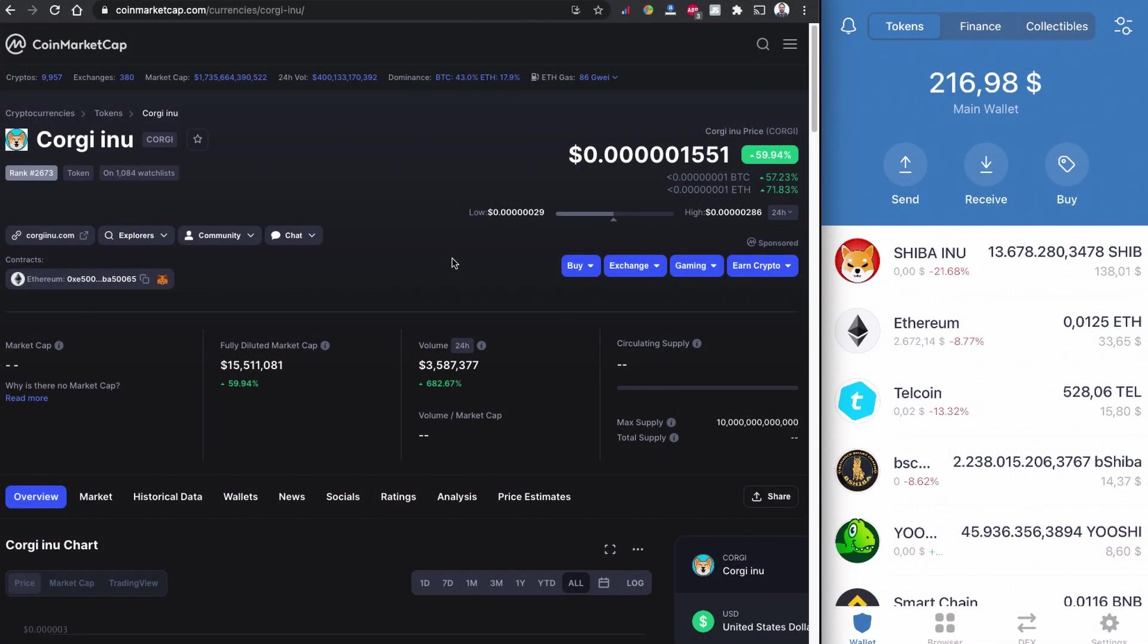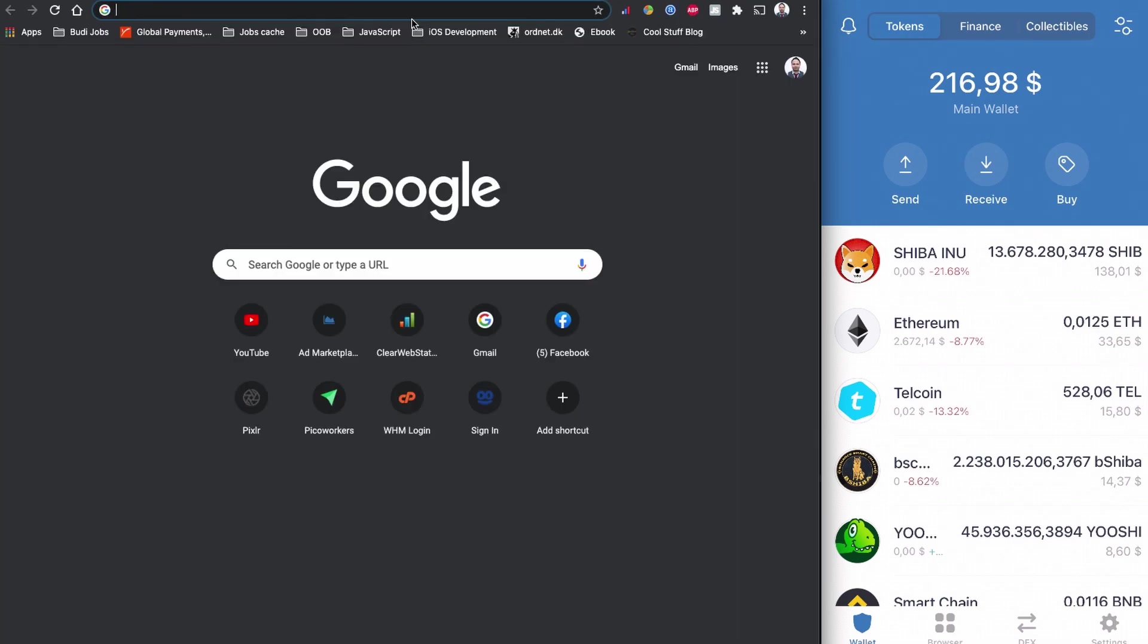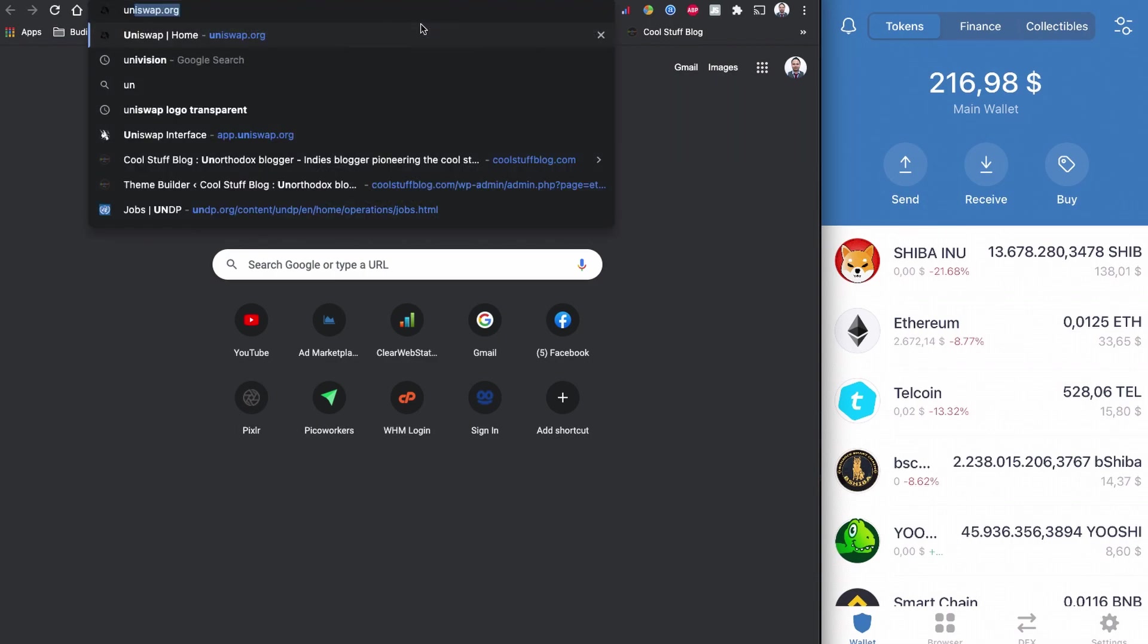As usual my mobile screen is shared on the right side of the screen. You can see my Trust Wallet is connected in my mobile devices and on the left side I'm going to perform Uniswap in my computer. So let's head to Uniswap.org.